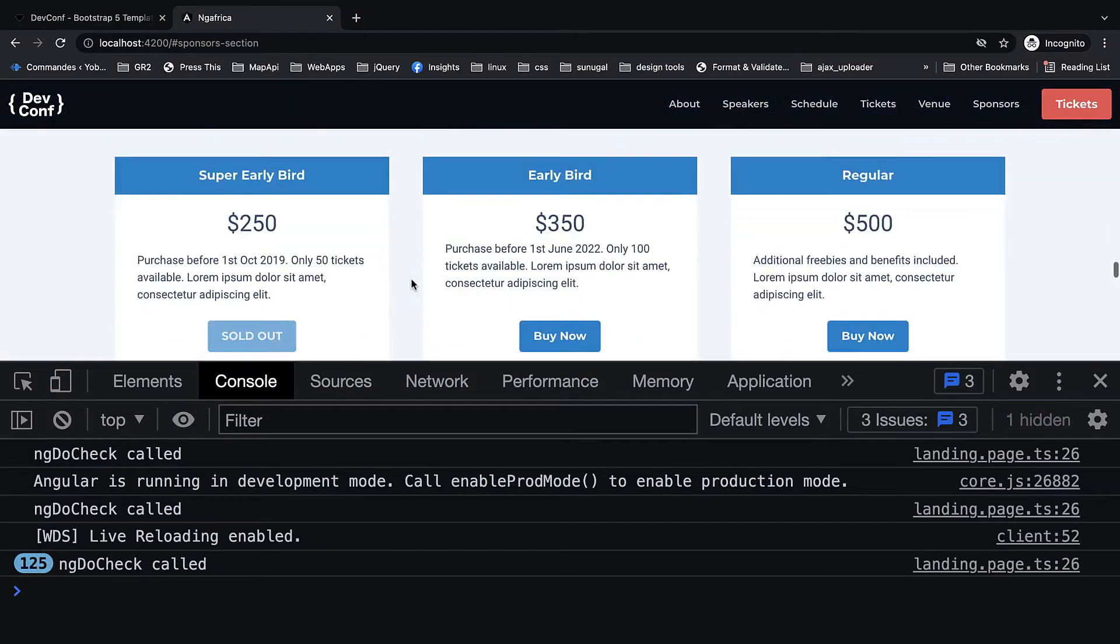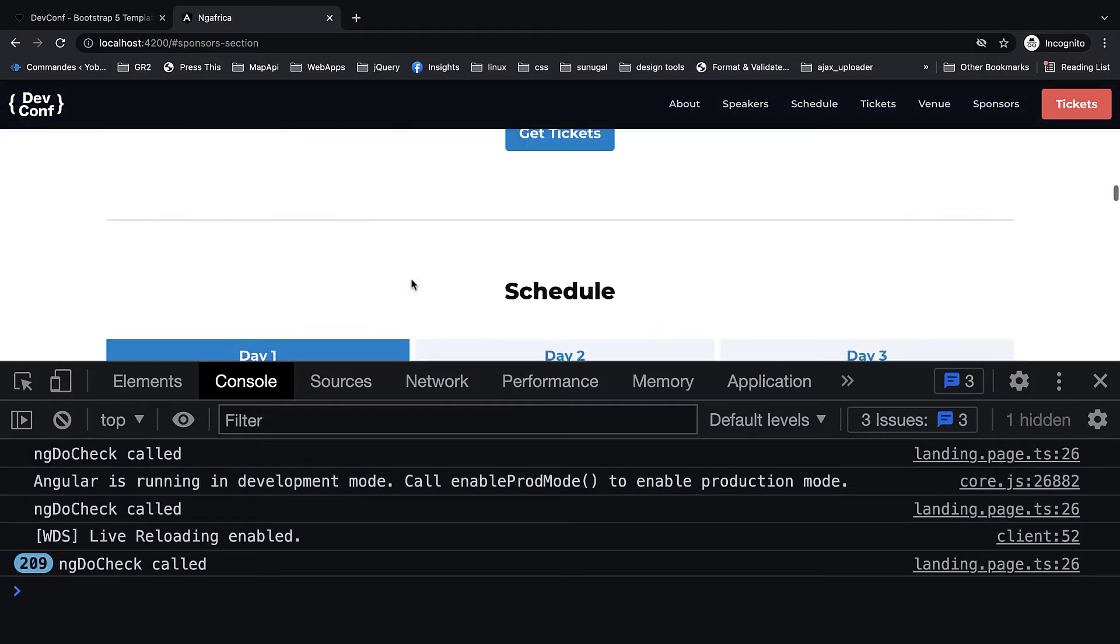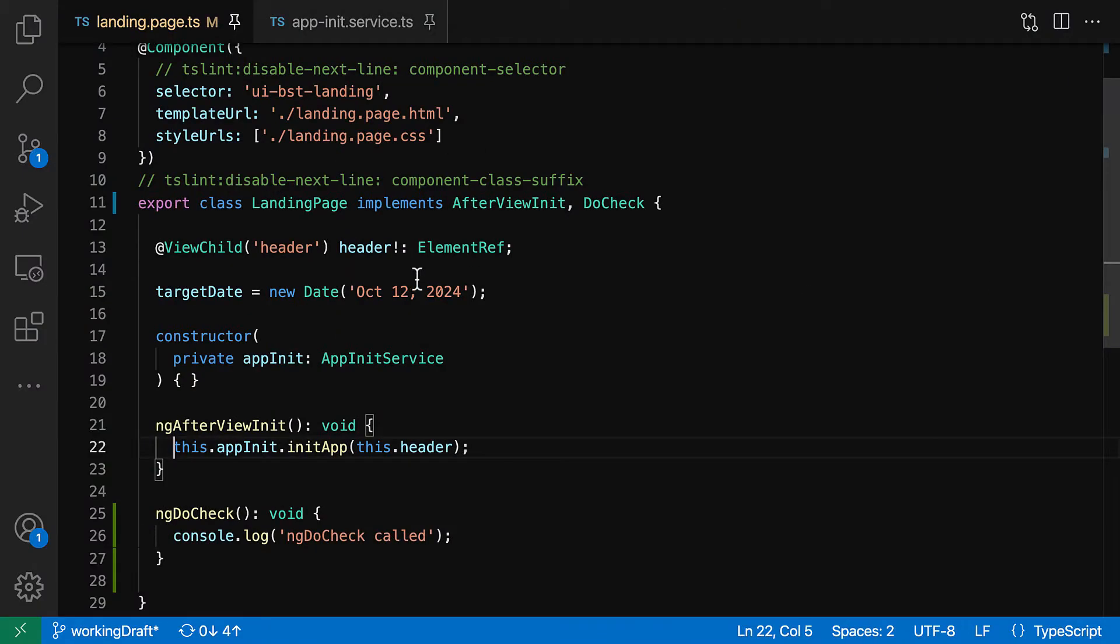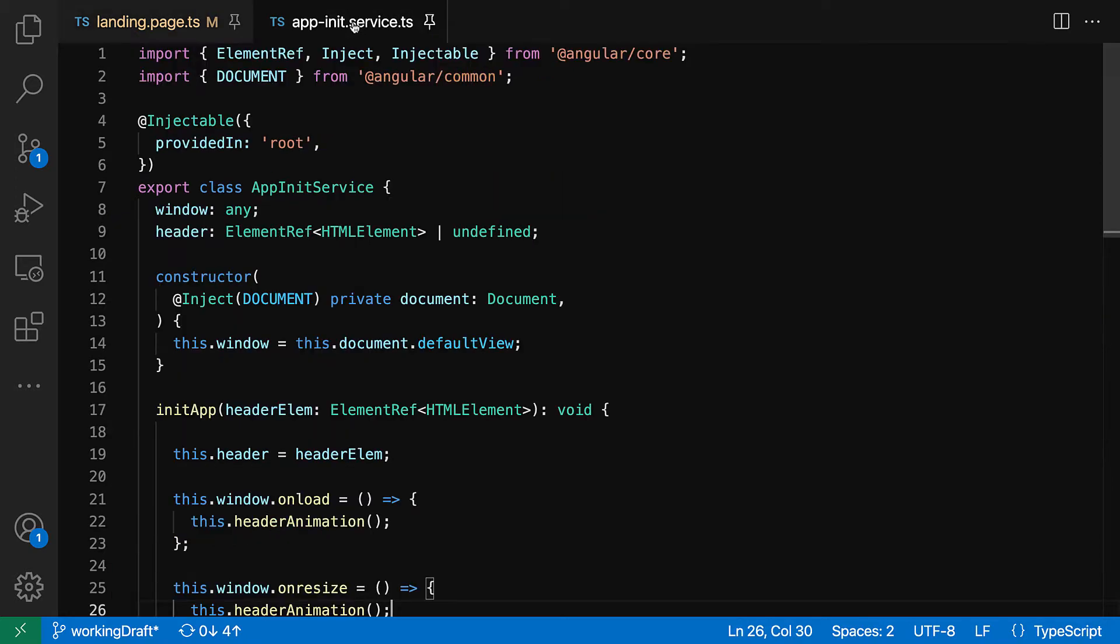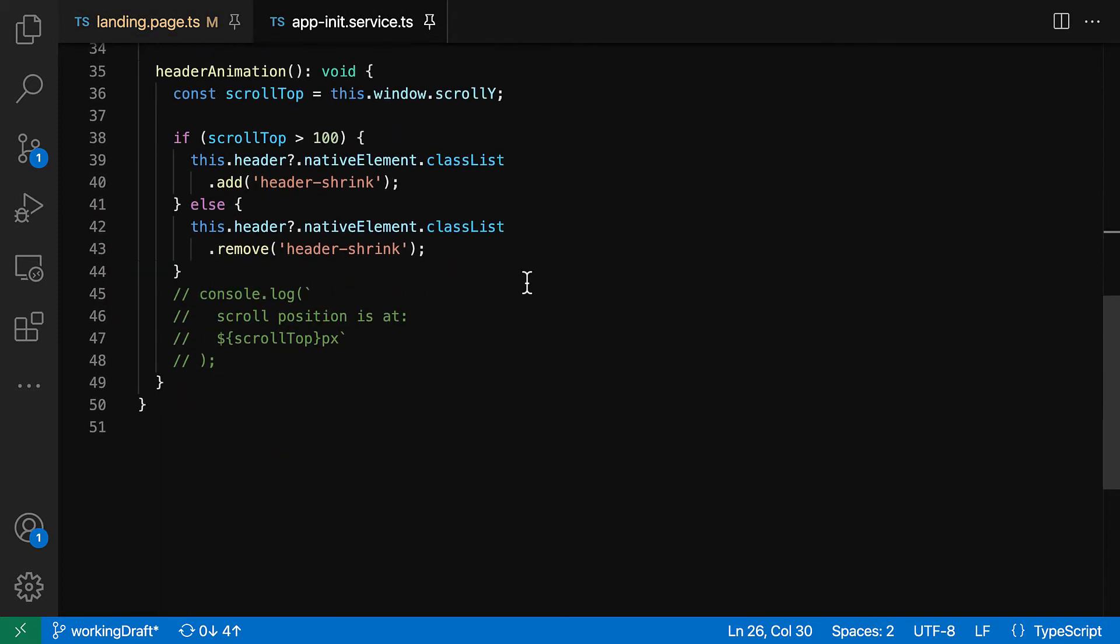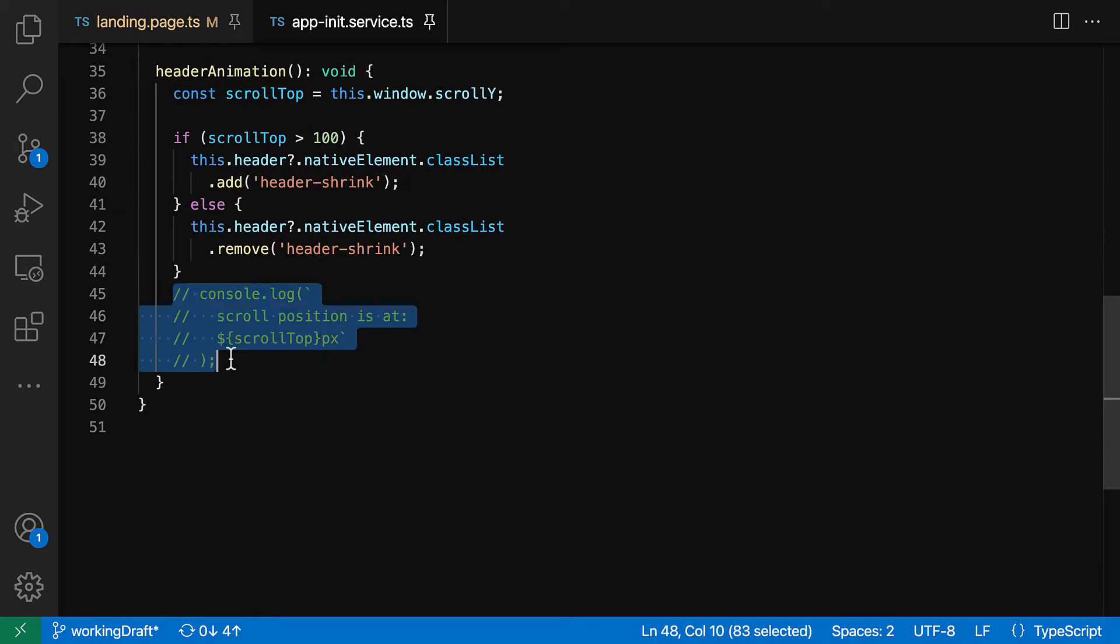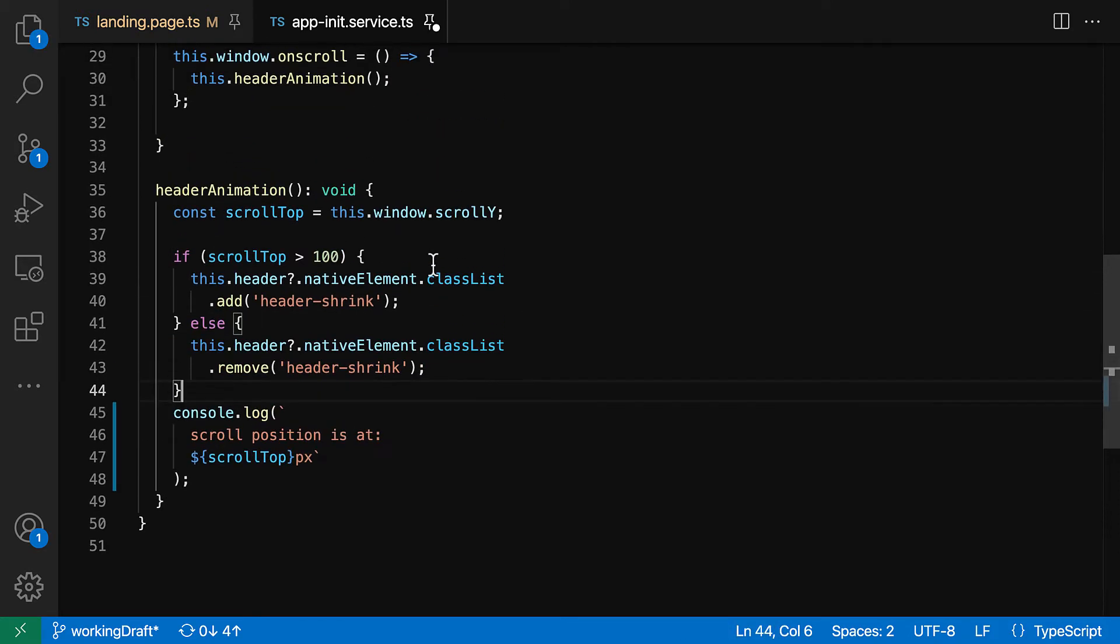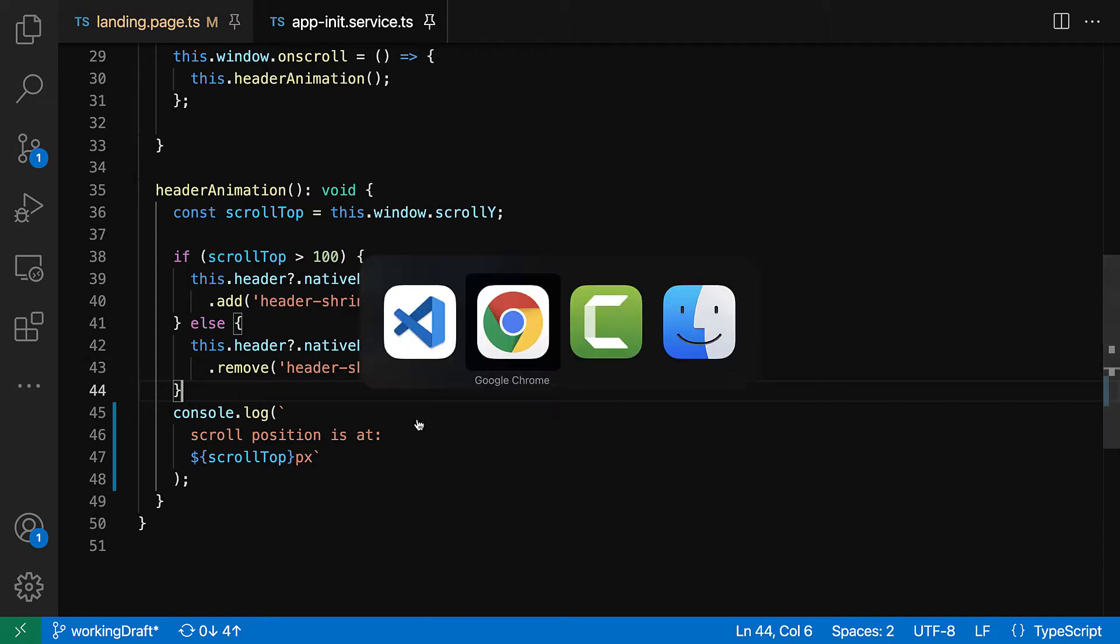So whatever problem we're having right now is being caused by the event and the way that it's being handled inside of init service. And you see as soon as we put it back we see the same problem going on. So let's open the init service.